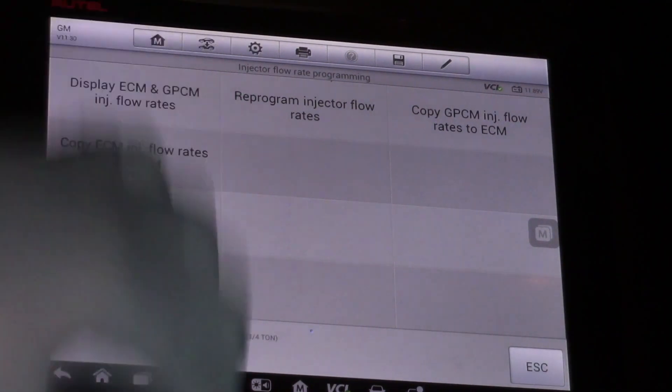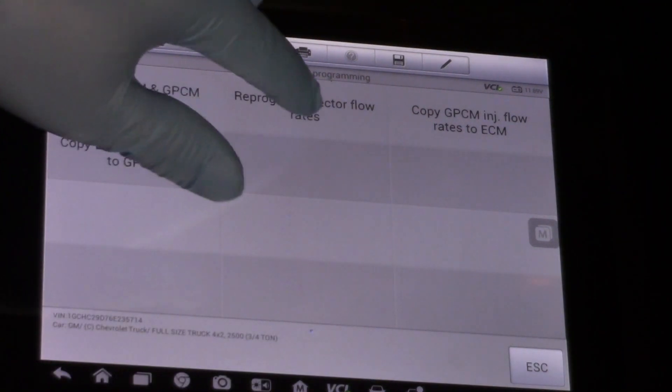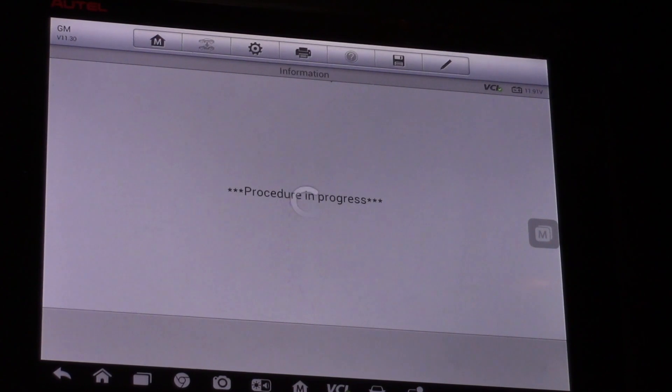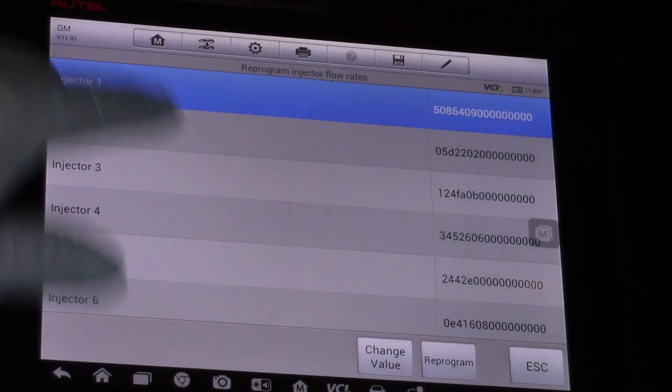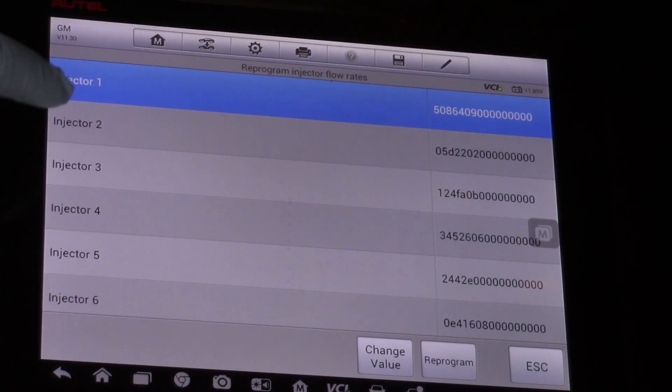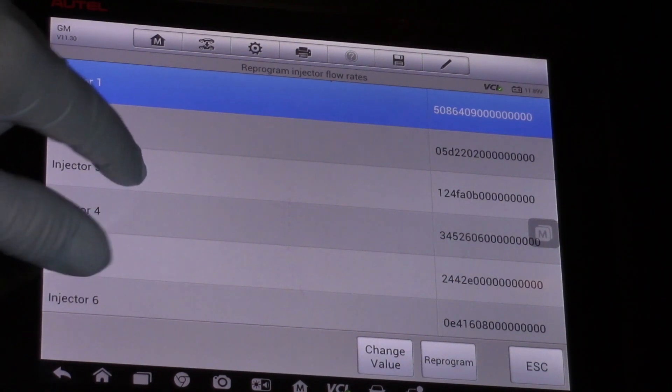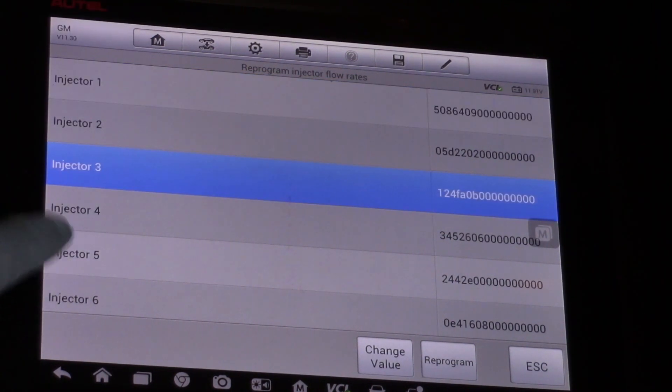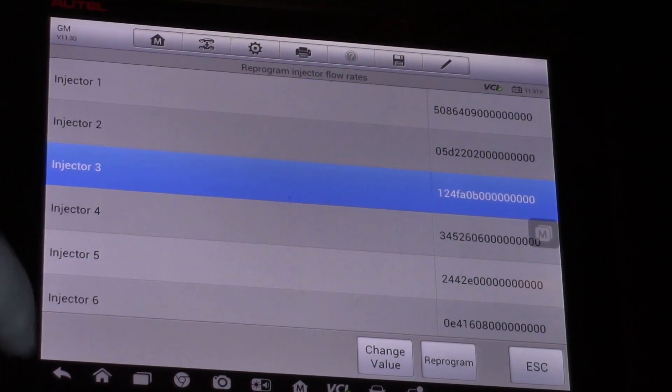For today's purpose of replacing the injector, I'm going to reprogram. So once I've made my selection there, now I can go down and we're working on injector number three today. So I can select injector number three.